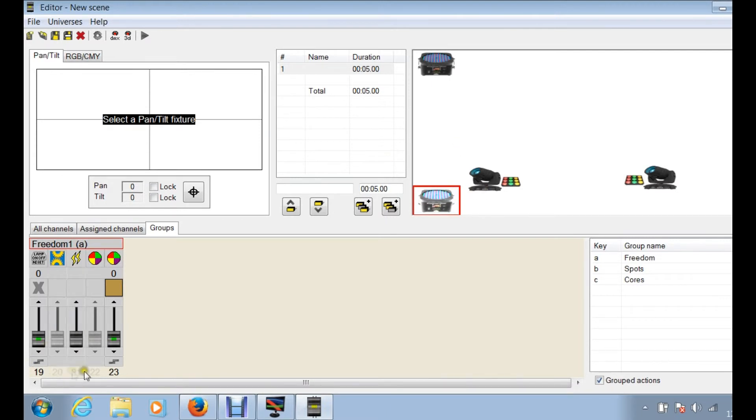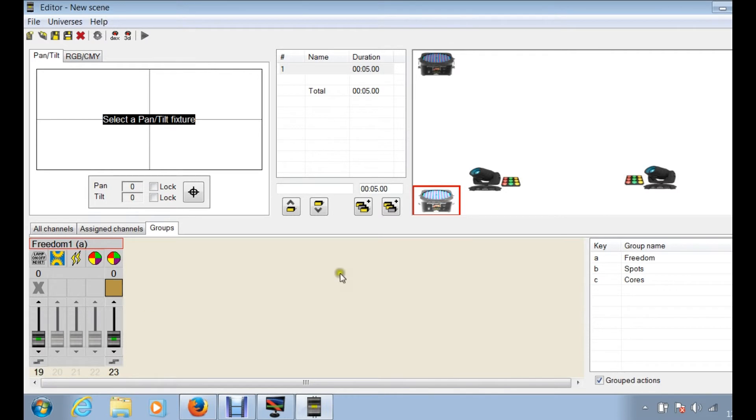Now if you're off a couple numbers, it's not going to react or it's not going to do what you want it to because you're not actually working with that fixture or you're not working with that address number.